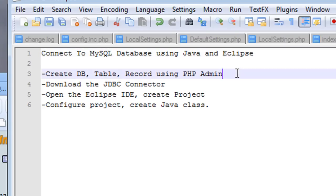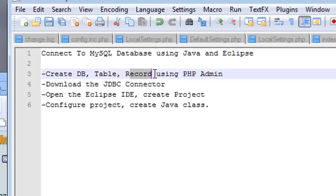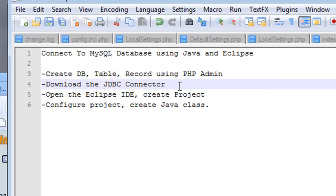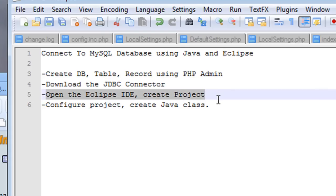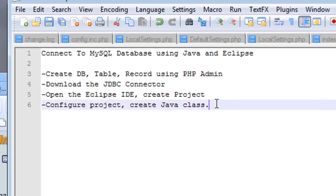The first thing we're going to do is create a database, we're going to create a table in that database, then we're going to create a record using phpAdmin, then we're going to go out to the web, download the JDBC connector that will allow us to connect to our database using Java, and then we're going to open the Eclipse IDE, we're going to create a project, we're going to configure it, and then we're going to create that Java class where we're going to connect to our database.